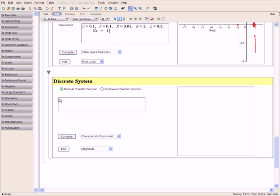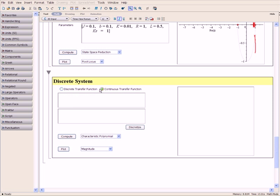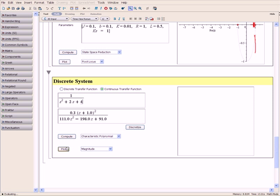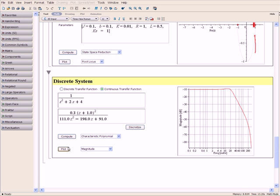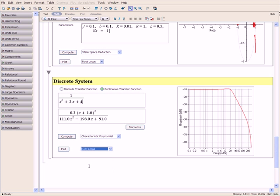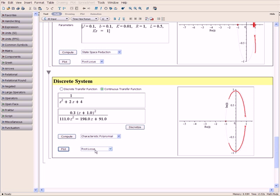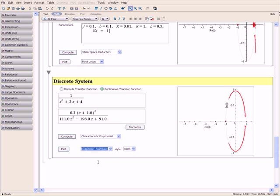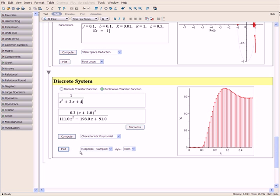Maple also handles discrete transfer functions and can convert from continuous to discrete. Discrete systems may be handled using the same range of analysis tools, such as magnitude and root locus plots, or time response using sampled data. Results may be displayed in a sampled representation such as a stem plot or a stair plot.